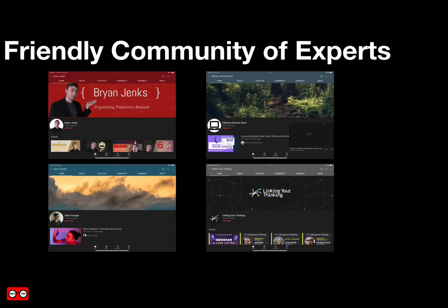There is a friendly community of experts who have helped me become more familiar with Obsidian and knowledge management. This includes an active Discord channel as well as a variety of YouTube channels such as Brian Jenks, Effective Remote Work, Santi Younger, and Nick Milo's Linking Your Thinking.